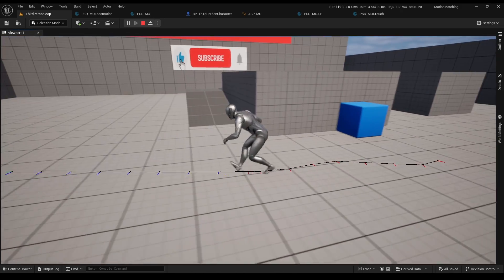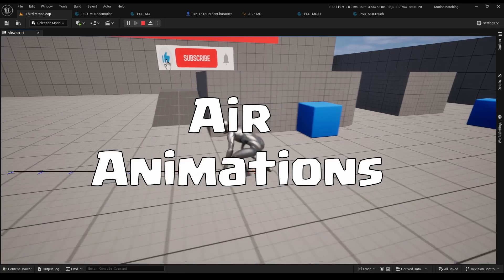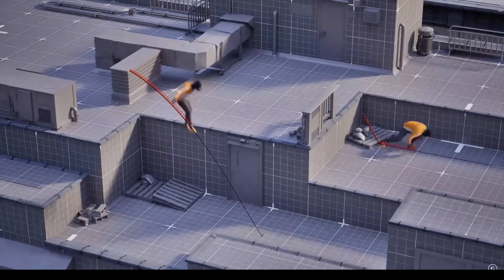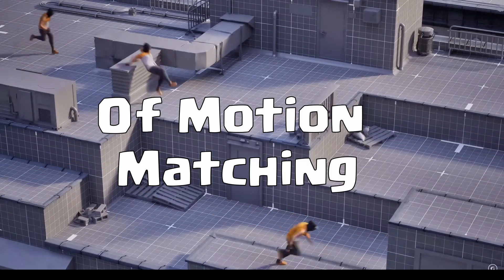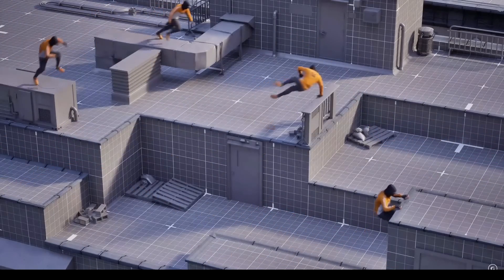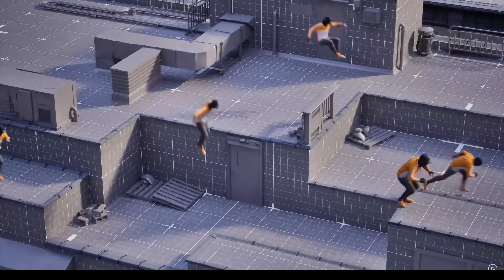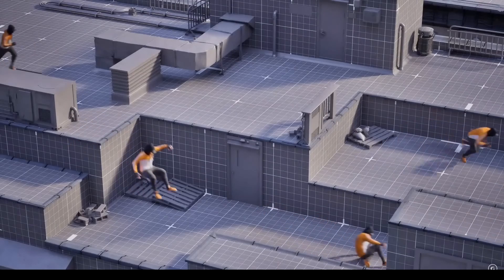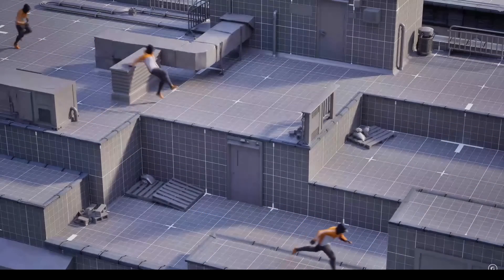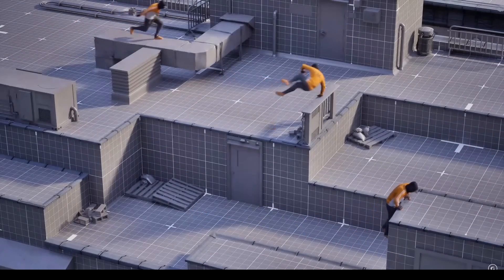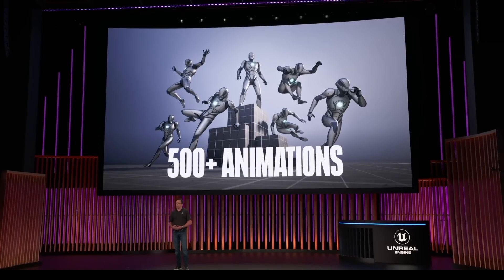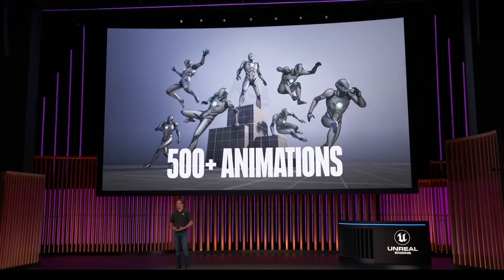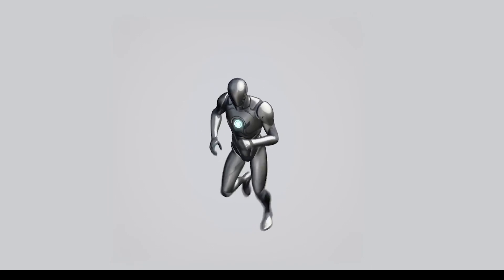And for our last topic, air animations. Let me begin with the problem of the motion matching system. In order for it to work smoothly, you need a lot of animations. After all, Epic doesn't give us free 500 animations for nothing. When we get this, we will probably want to put the animations in the same database as the locomotion for smoother transitions.